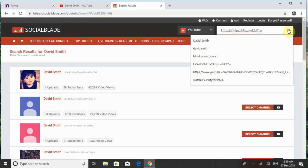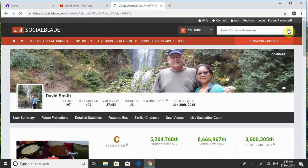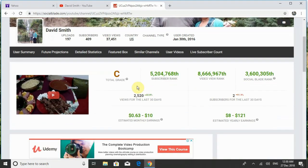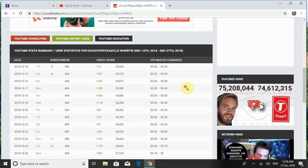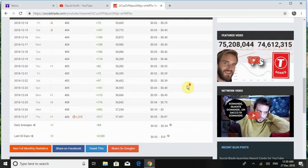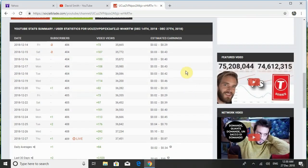Let's see what happens — and there it is! I don't know if it's because there are so many David Smiths or if I'm just not that popular. I got a C grade though — wow! But I'm ranked around 5.2 million. Looks like I need to step up the action here. It shows all your stats in there.